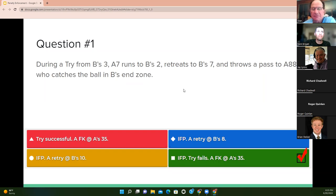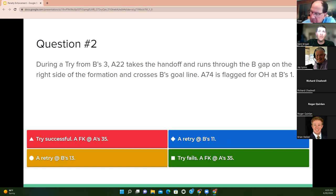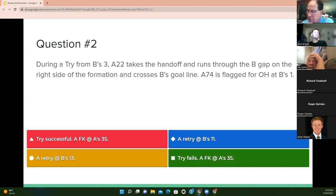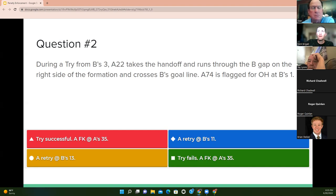Question two: during a try from B's three, A22 takes the handoff and runs through the B gap and crosses B's goal line. A74 is flagged for holding at B's one. The answer is retry at B's 11. We use the three-in-one principle because the foul on the run ended beyond the neutral zone — 10 yards from the spot of the foul, retry at the 11.